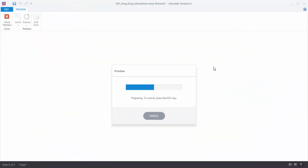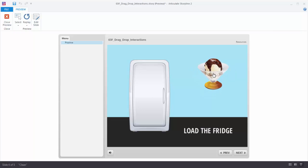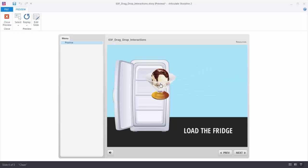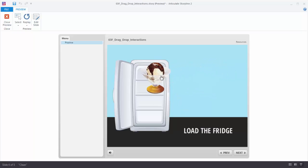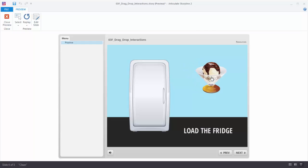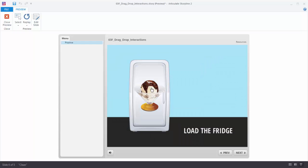Let's preview this. We have our ice cream — I can open the door, I can close the door. When I drop it on the fridge it should close the door. The door closes, but one problem is the ice cream is still visible, so we need to fix that.